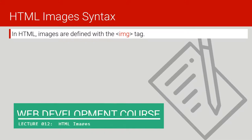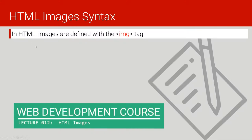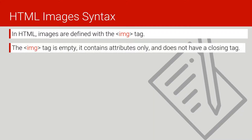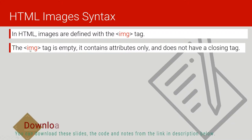HTML image syntax — this is how we include images in our HTML code. We write the img tag, which is the one that will help us include an image in our website or webpage. The img tag is an empty tag; remember we don't need to close this tag. It contains attributes only and does not have a closing tag.